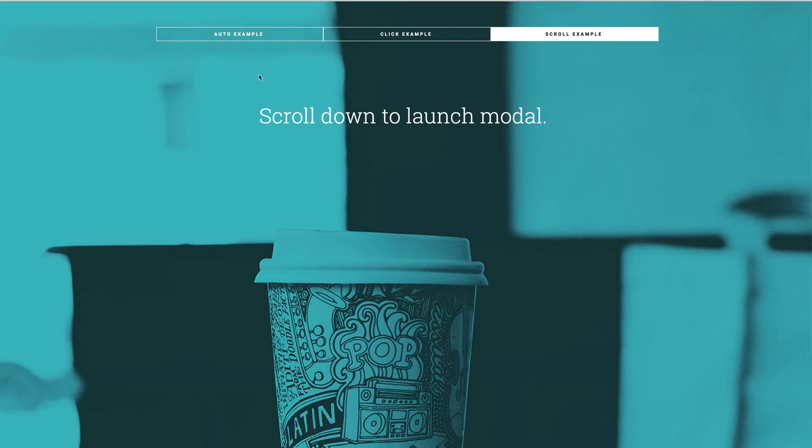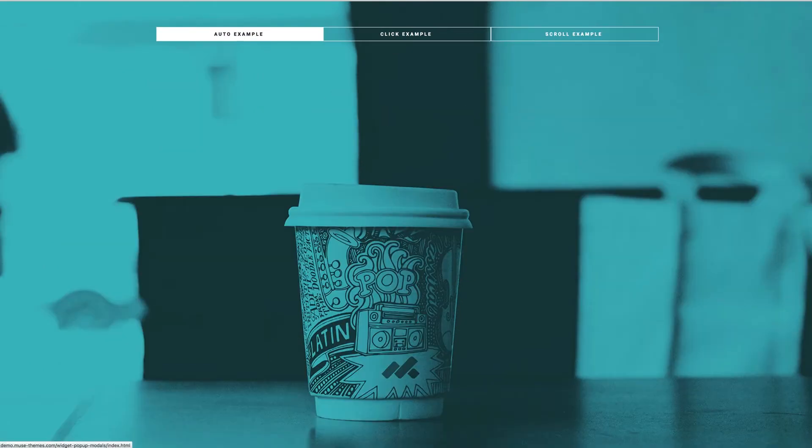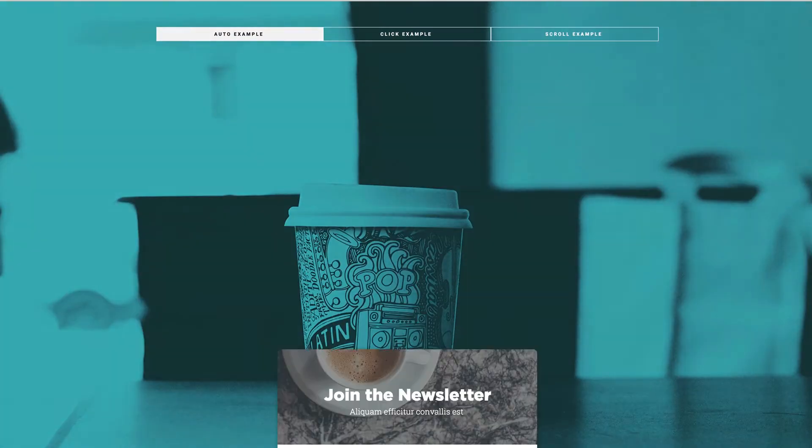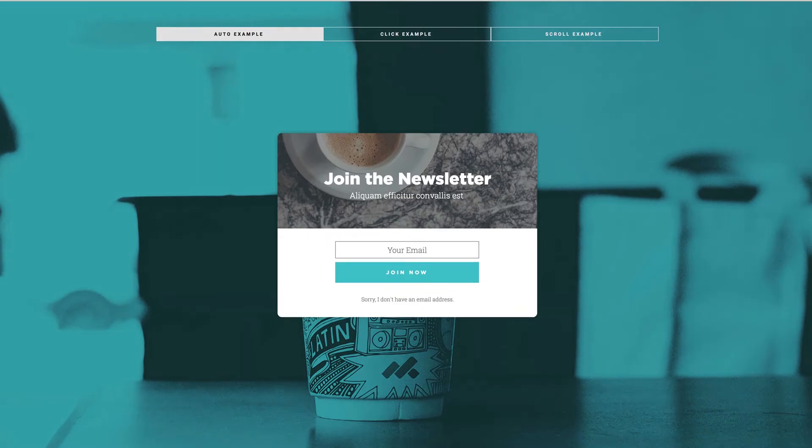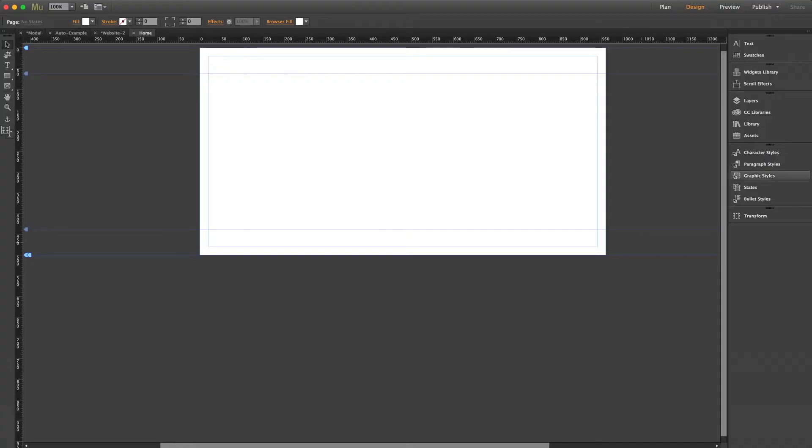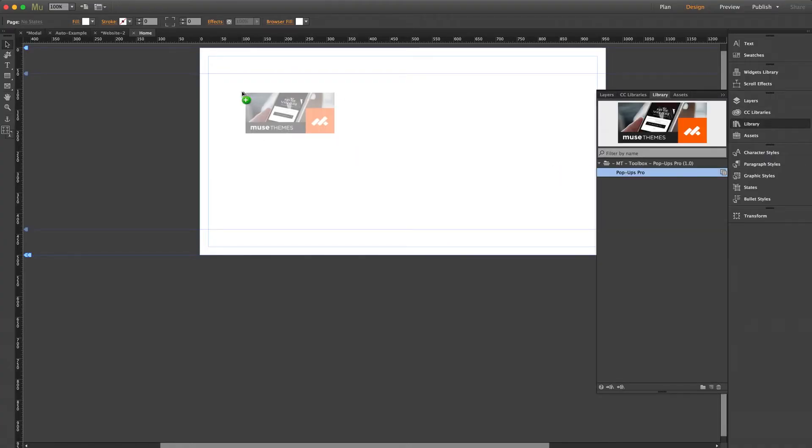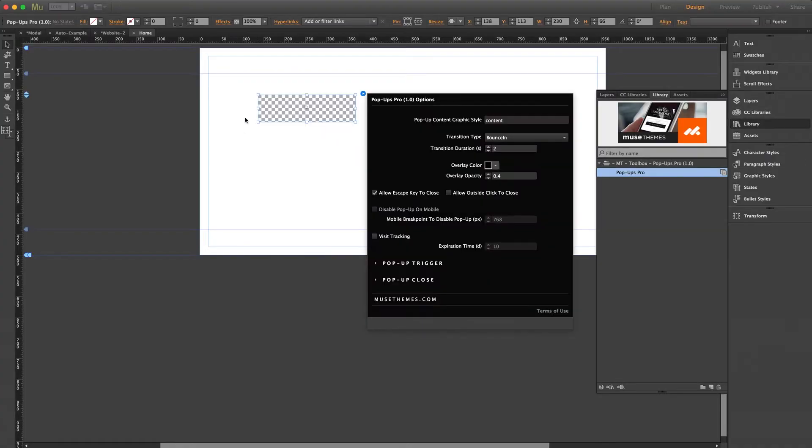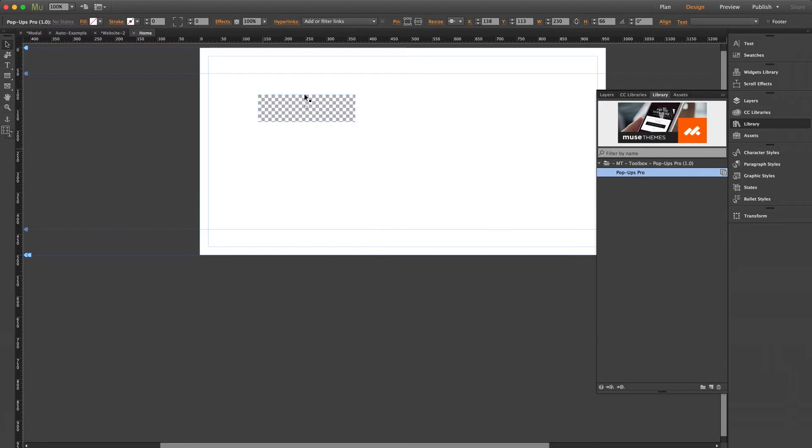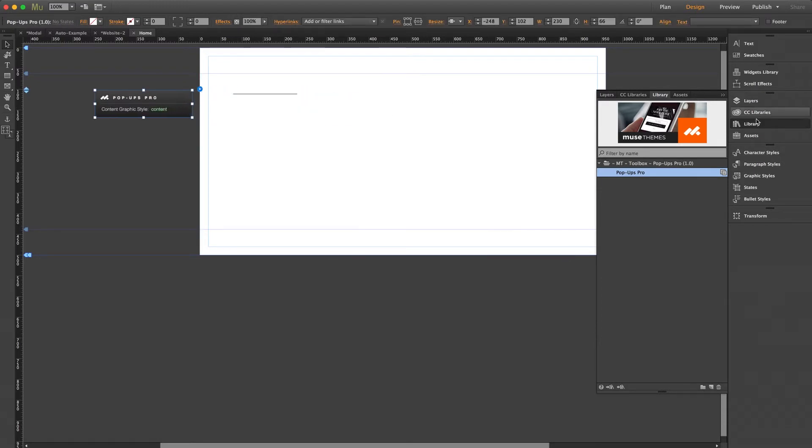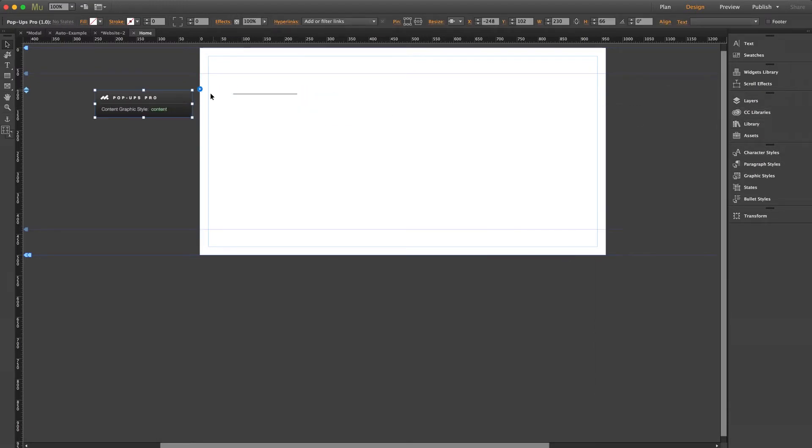What I'm going to do is jump into a new blank project file and show you how to set this thing up from scratch. Now I've already imported the widget into my library, so let's go ahead and drag it out onto the page. The placement of this element doesn't matter, so I'm just going to keep it off canvas for now.